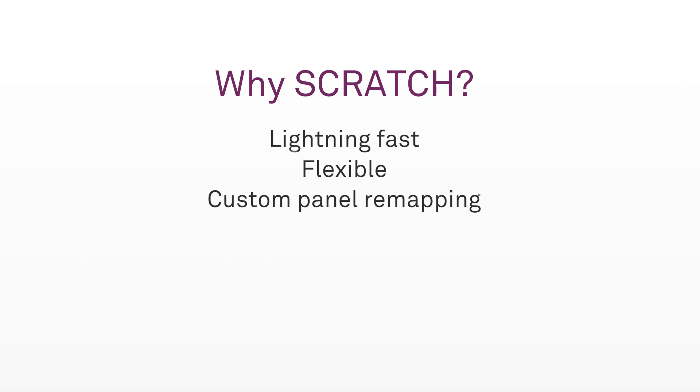Now when it comes to dailies, Scratch is the king of metadata, especially when creating dailies for Media Composer editors. Do you need metadata specific to the editor or assistant? Scratch can easily do that. It not only can read all this metadata, but you can then use the metadata for clip burning,